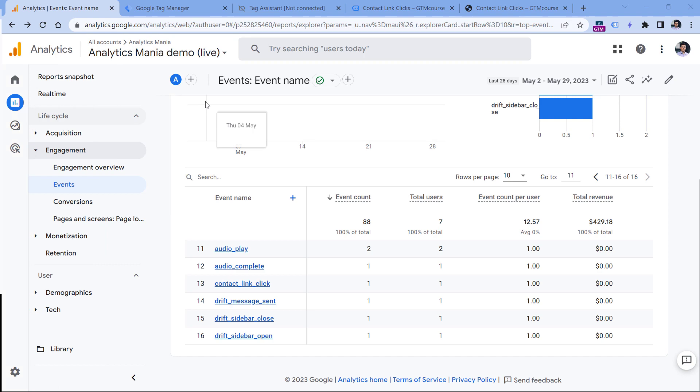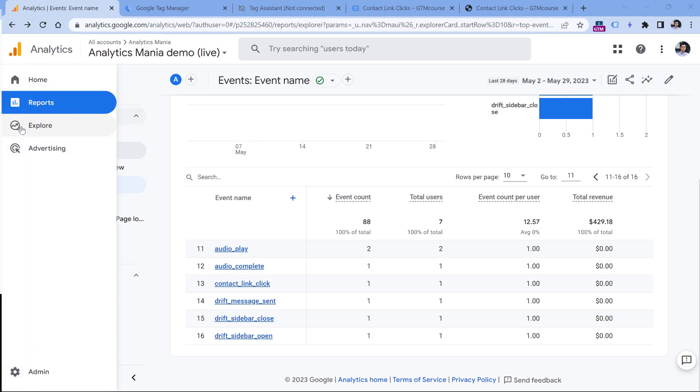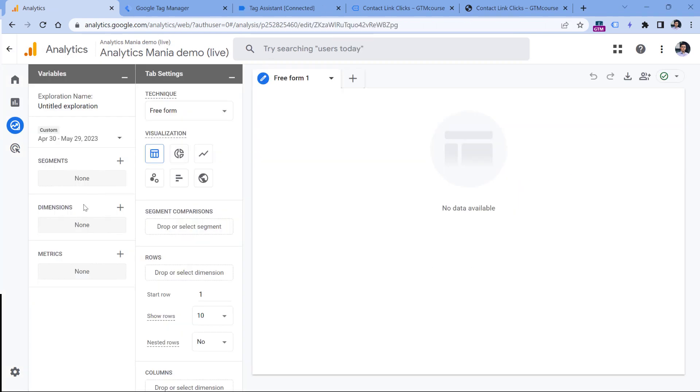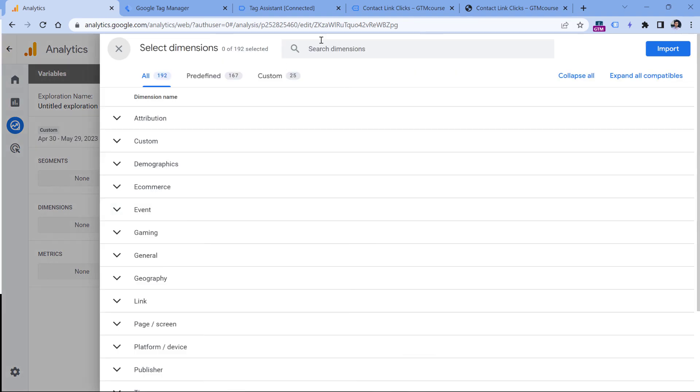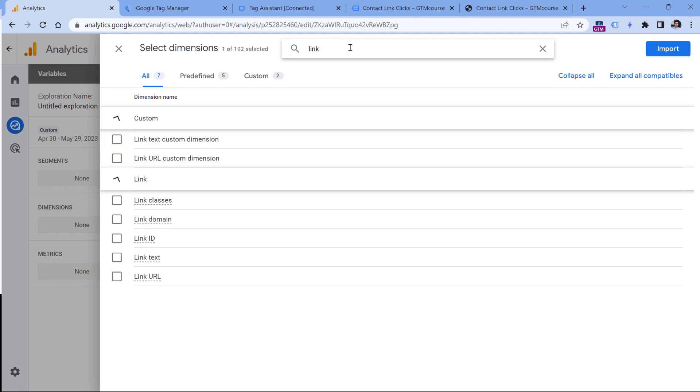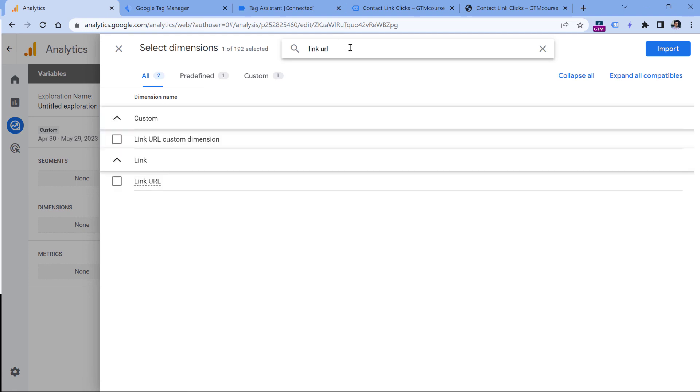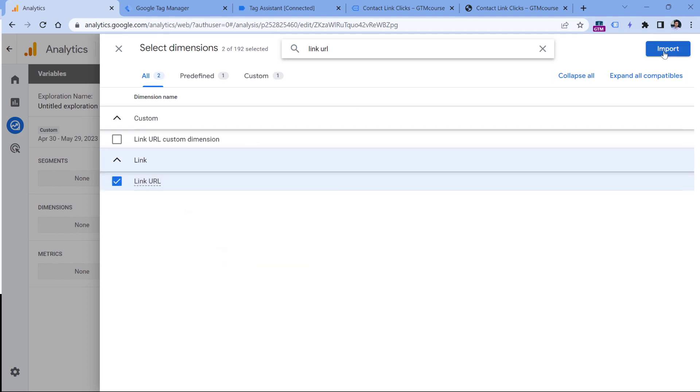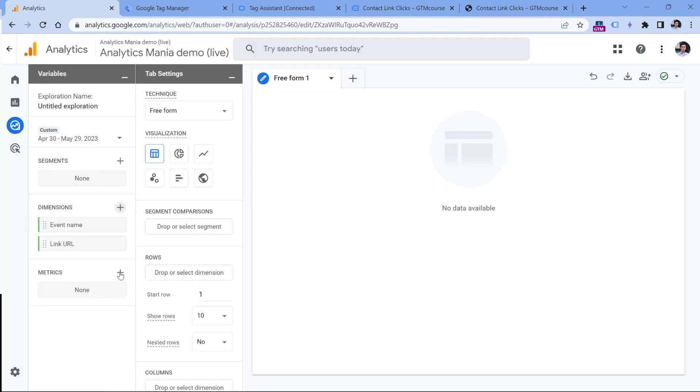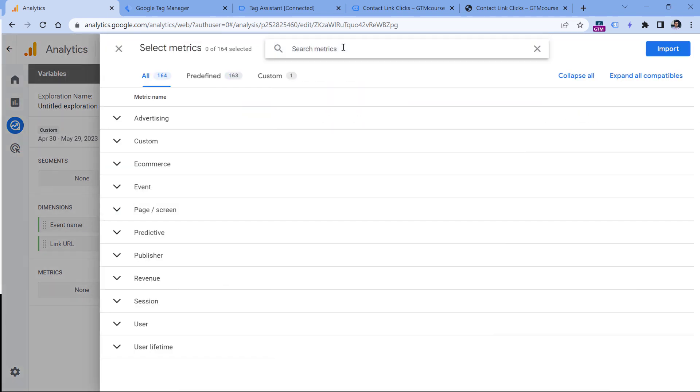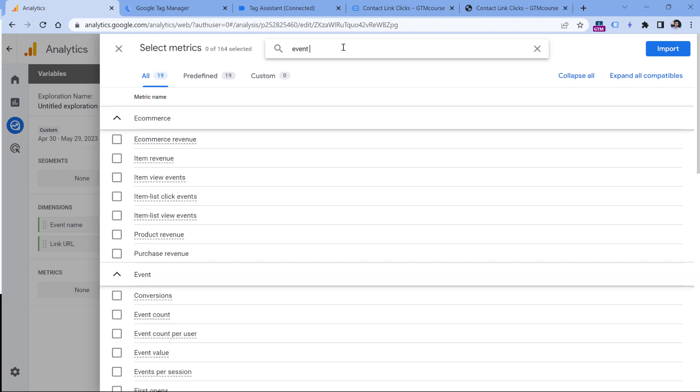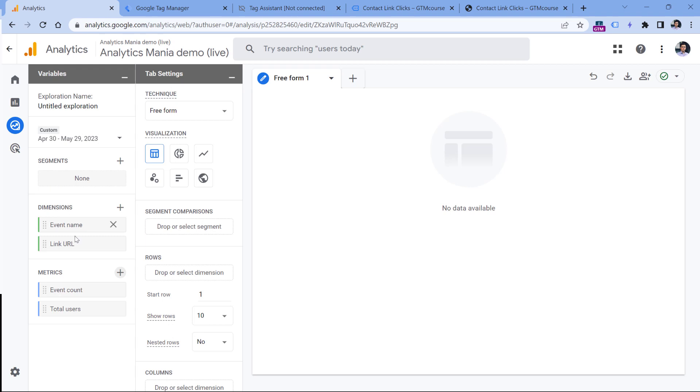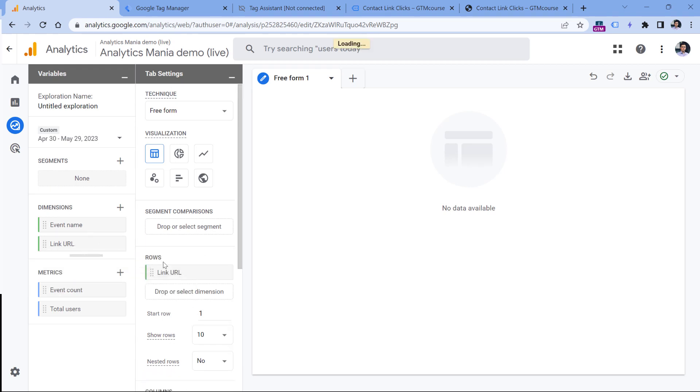One of the ways how you can do that is to go to explore, then click blank, and then add two dimensions. So click plus here. The first dimension is event name, while the other dimension is link URL. If you want to include in the report link text, you can also find that in the list and click import. Then in the metrics, click plus and add some metrics that you find useful for your analysis. In my case, I will go with event count and total users, click import. Now double-click on the link URL to add it to the report, and then double-click on these metrics.